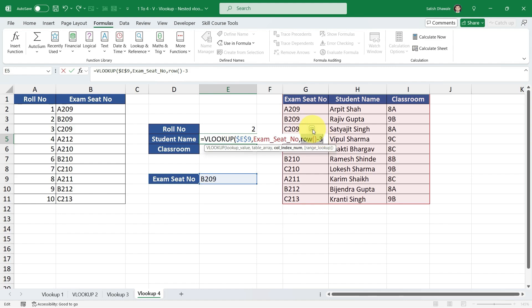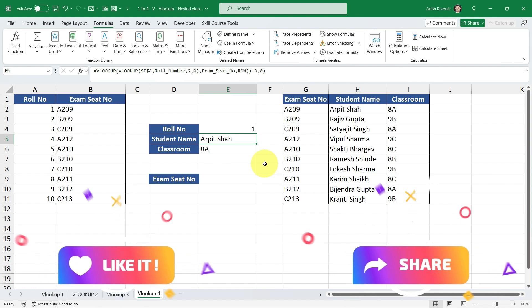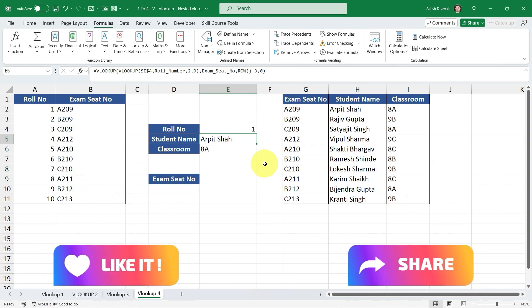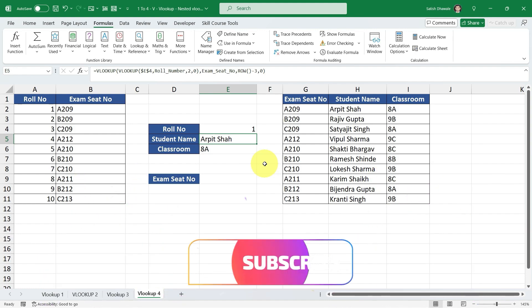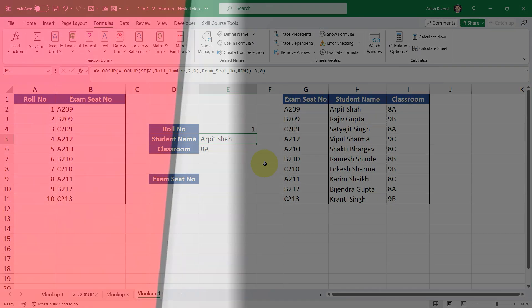Thank you for watching this video. I have explained how to use nested VLOOKUP. If you liked this video, hit the like button, share it with your friends, and consider subscribing if you are new to this channel. See you in the next video — take care, bye!